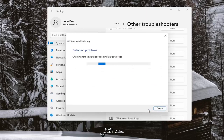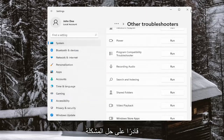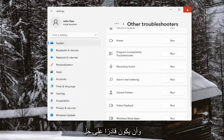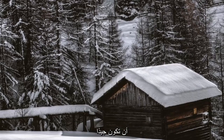Select Next, and then hopefully you should have been able to resolve the problem. Go ahead and close out of there — hopefully you should be good to go.